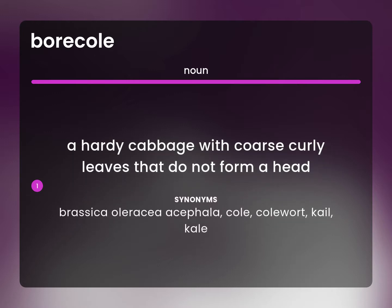Brassica oleracea acephala, cole, colewort, kyle, kale.